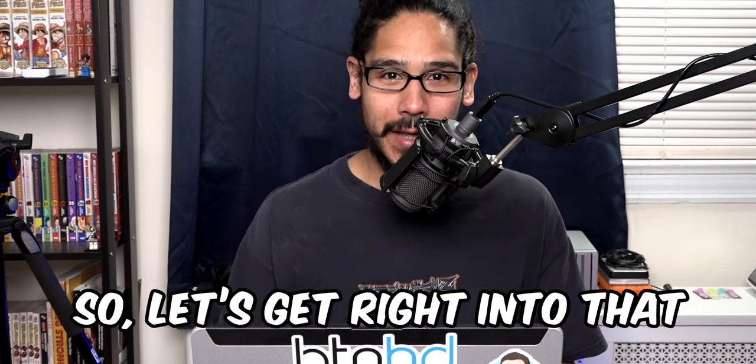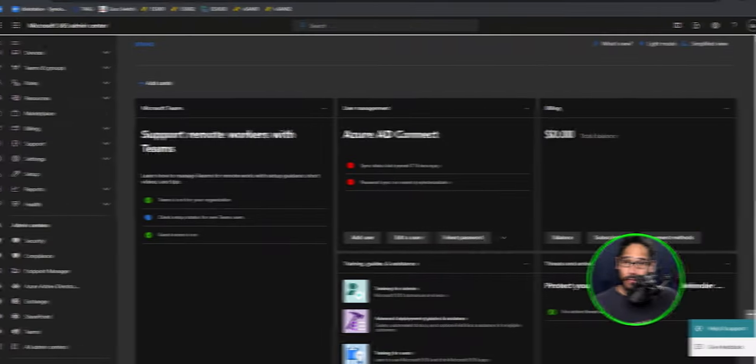What's going on guys, it is Bernardo and today is all about creating a domain join and deployment configuration profile. So let's get right into that. All right.